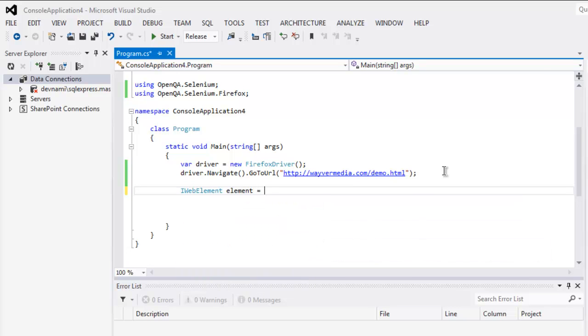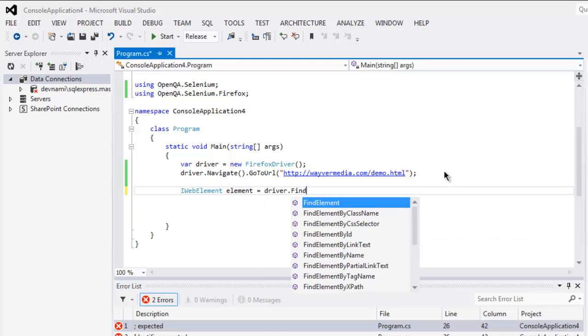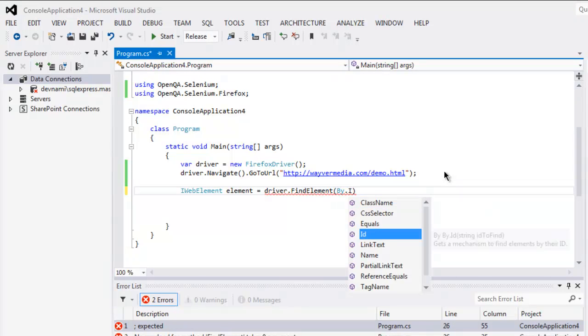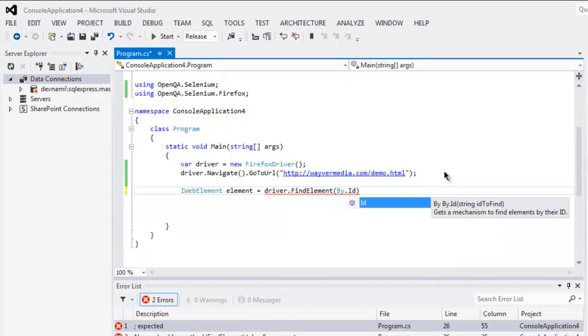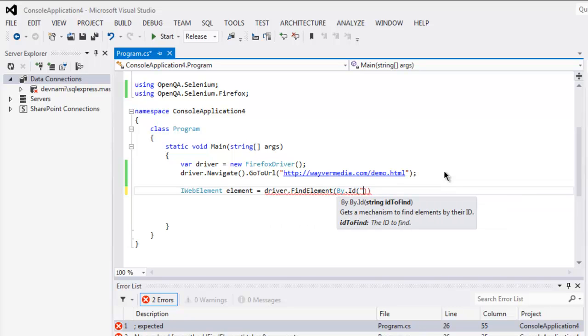Next thing to do is check for IWebElement equals to element, then driver.FindElement, and from my ID you should be checking polo.